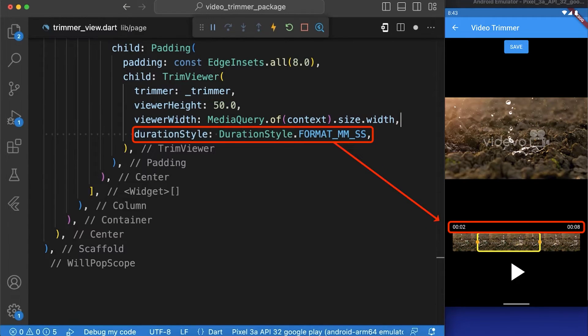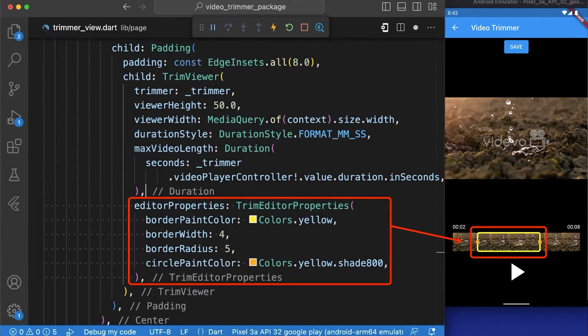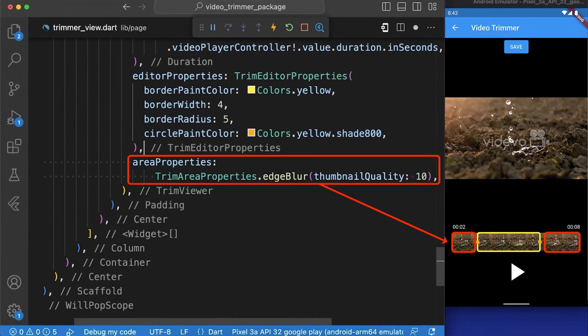Duration style to set the format for displaying the video duration, max video length to set the maximum length of the trimmed video, editor properties to set the appearance of the trim area and area properties to set the appearance of the area outside the trim area.